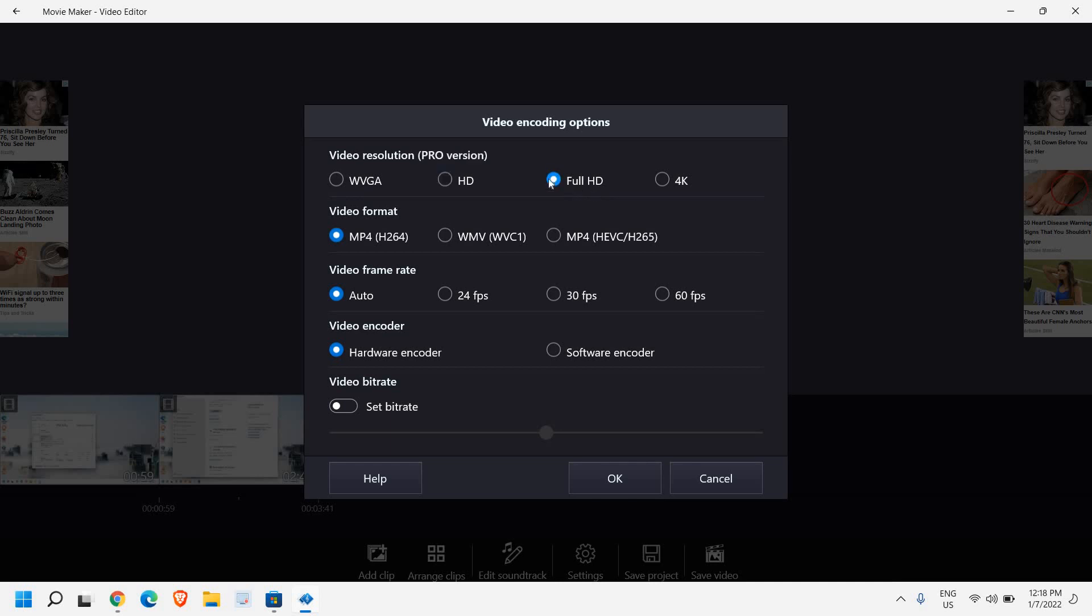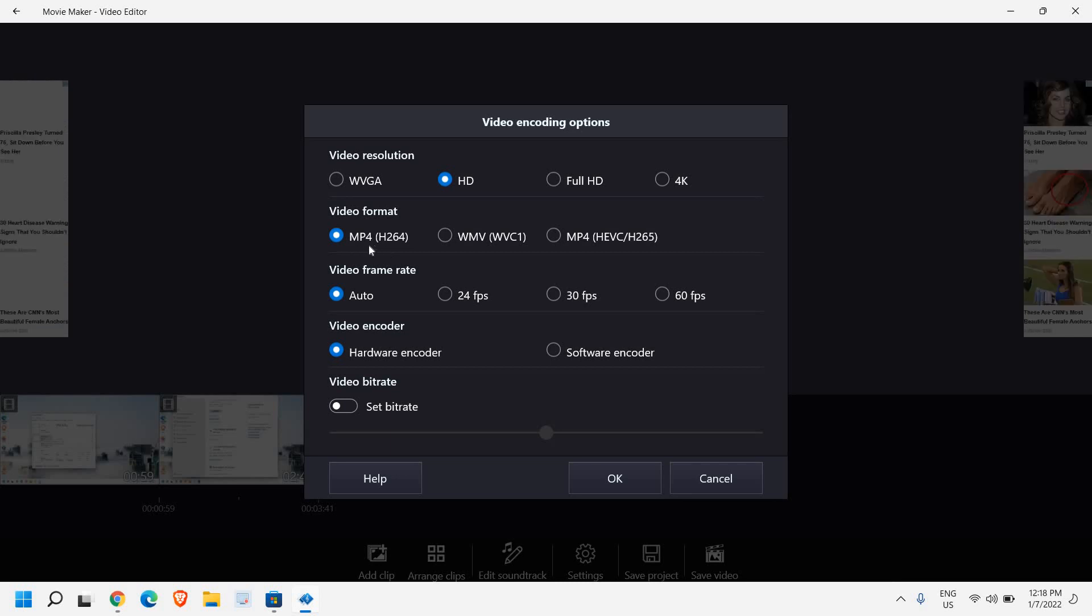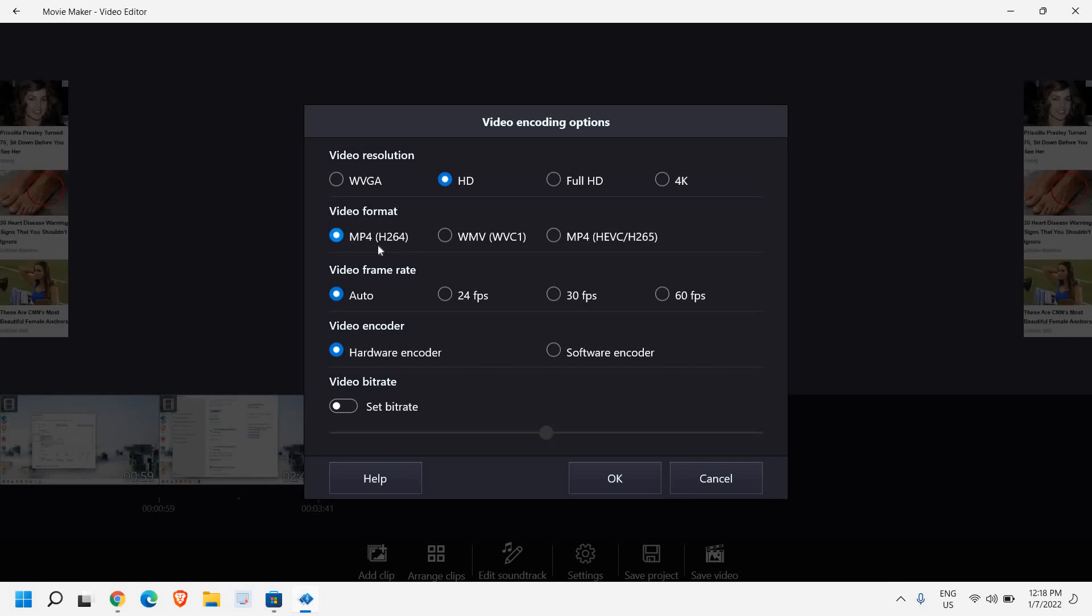If I click here it asks for the pro version. HD version works for me. Here you don't have to make any changes because MP4 is the best format. Video frame rate you can select from here, but again it's for the pro version, so I'll keep 'Auto' which is good, and you can simply click 'OK'.